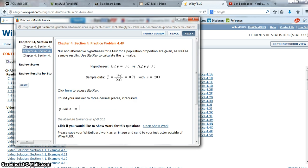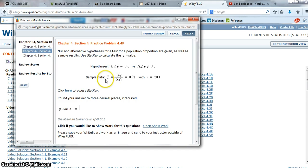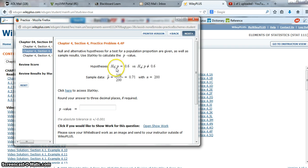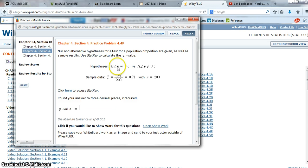The first thing we need before we go into StatKey is to make sure we know what our hypotheses are and what our sample data is. Here I'm given the hypotheses. My null hypothesis is that p equals 0.6, and my alternative is that p is not equal to 0.6. Since I'm working with p, I know that p stands for population proportion. I've only got one sample because I've only got one p here, not p1 and p2, so I'm going to be doing a hypothesis test for one proportion.